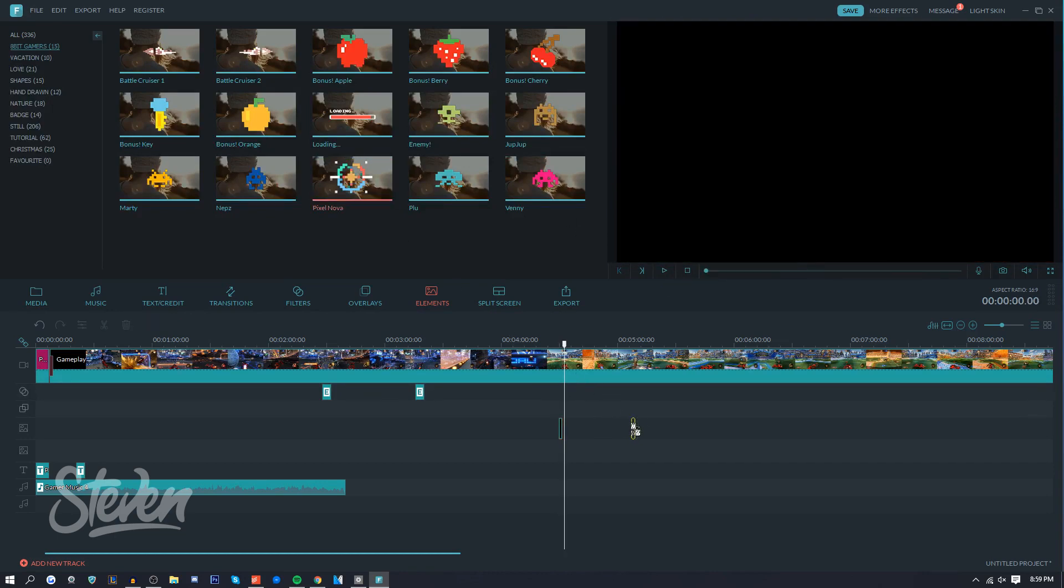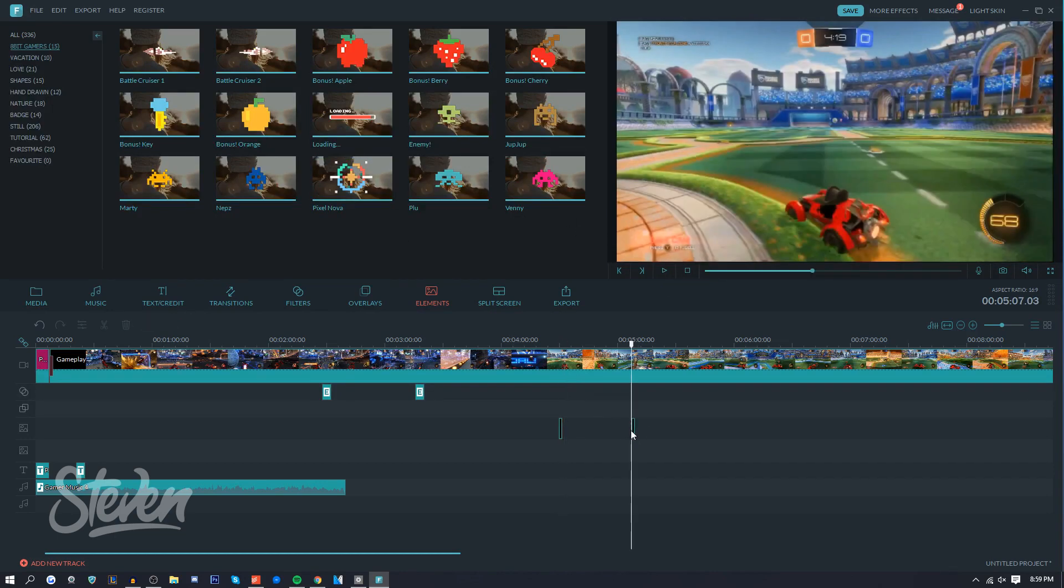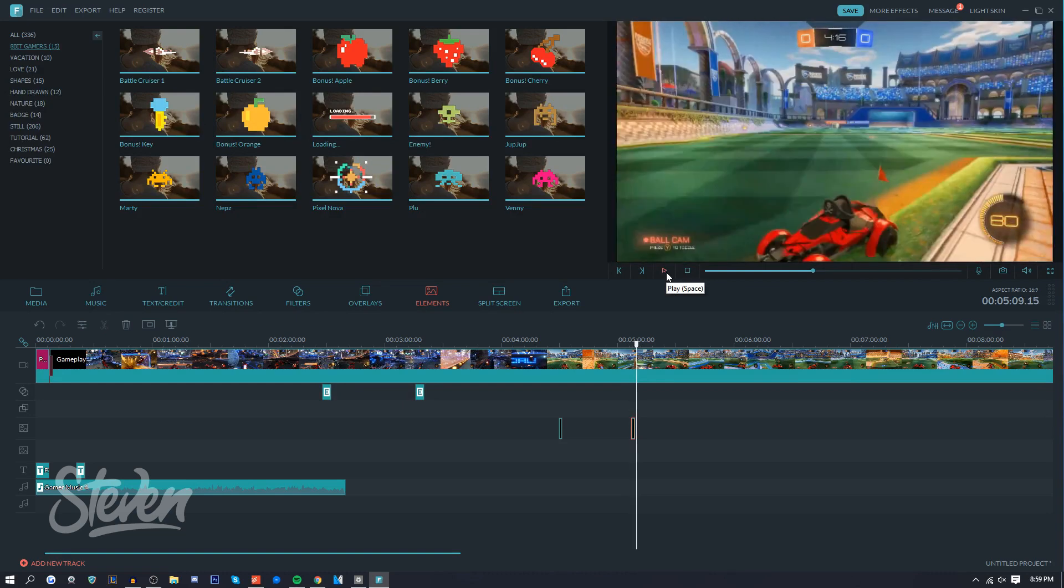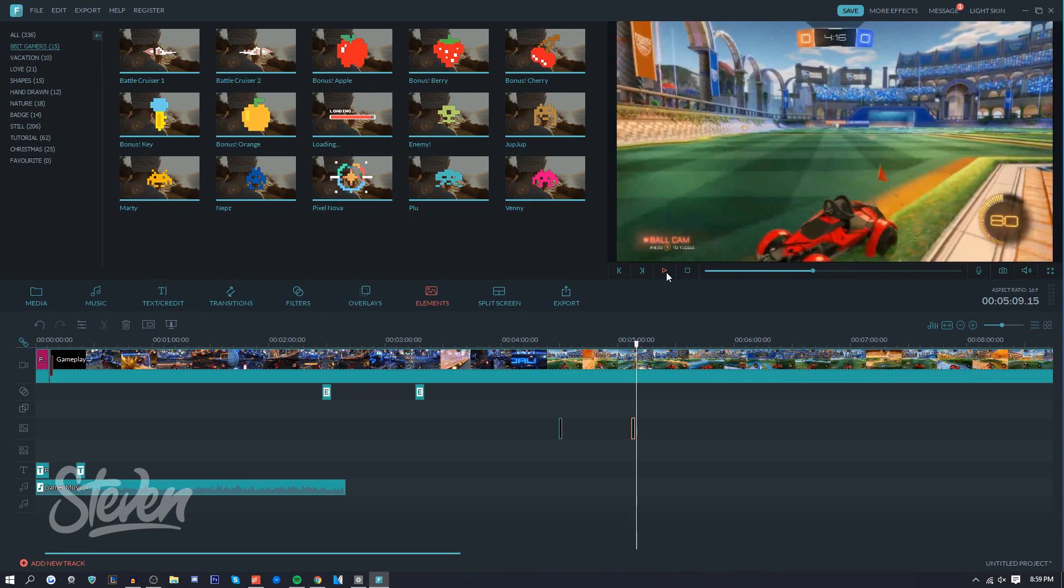Instead you can use the templates that they provide and edit the text and stuff. So here it actually moves, it looks really cool. If you do Pixel Nova, just press play right there - it looks cool. You can use this, you can incorporate it into your videos. It's just a great look. Even with the price tag of like, I believe $15 for an effects pack, the video editor itself is only $50, and compared to any other video editor, that's actually really cheap.